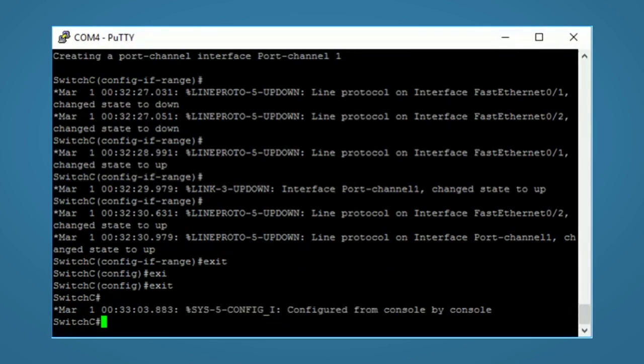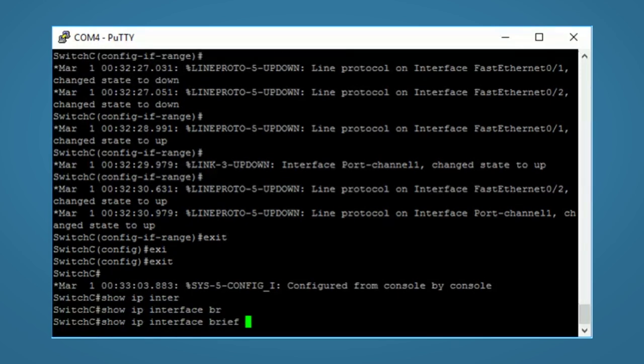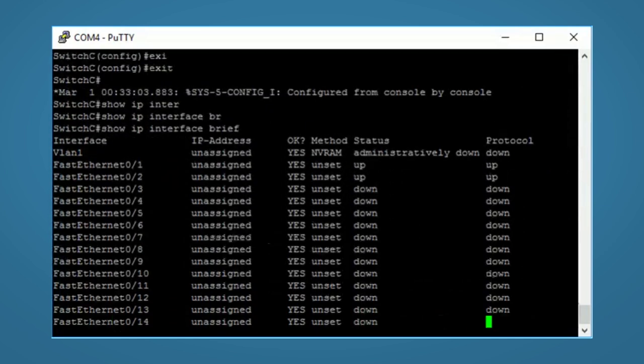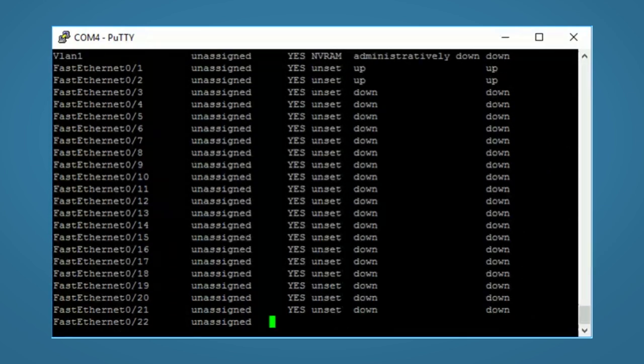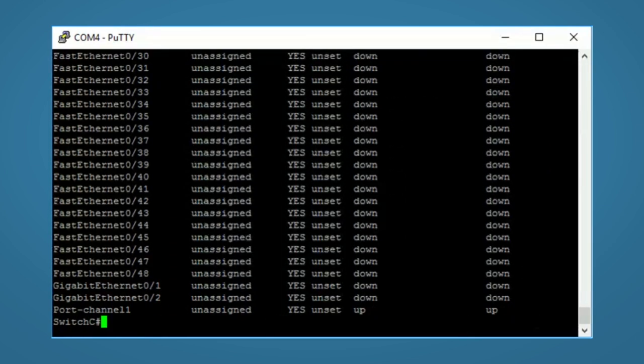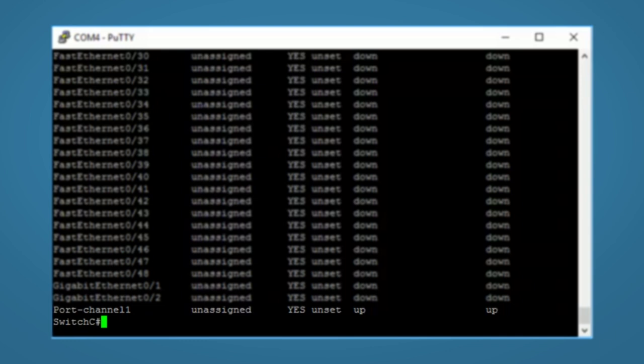And now run a show IP interface brief command. You'll see here way at the bottom that we have a new port channel interface. This is our logical Ether channel.